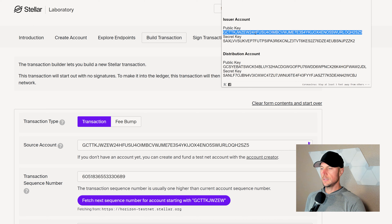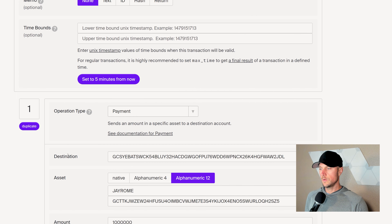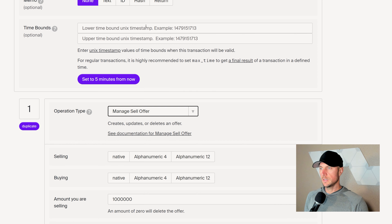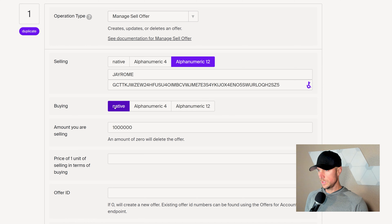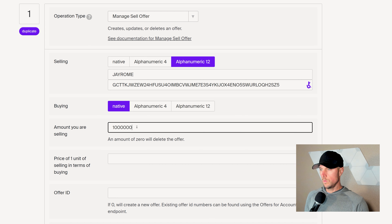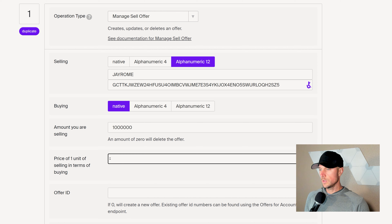Next, I'm going to go over an alternate way — what I would call mint on demand. Then we're going to go through locking that account. Let's go ahead and build a new transaction. What we're going to do here is use the issuing account and instead of just sending a lump sum minting 1 million at a time, we can set up a sell offer for our asset against, say, USDC — maybe sell a million of these at one USDC each — or against XLM. As people take that offer, tokens are essentially minted into existence. So I'll walk you through that here.